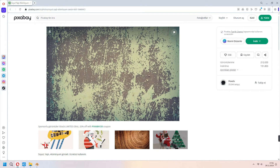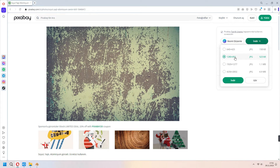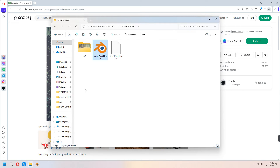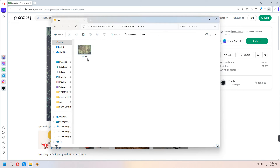You can download it at whichever resolution you want. But before all of this, I have to tell you — when you download it, its filename becomes a bit different, so I recommend typing your own simple name for your image.